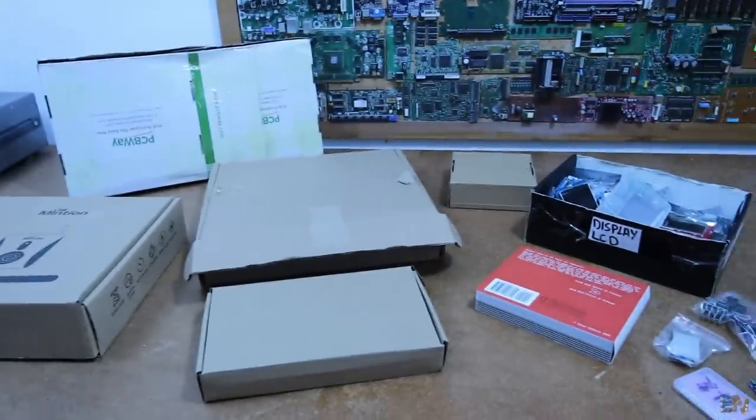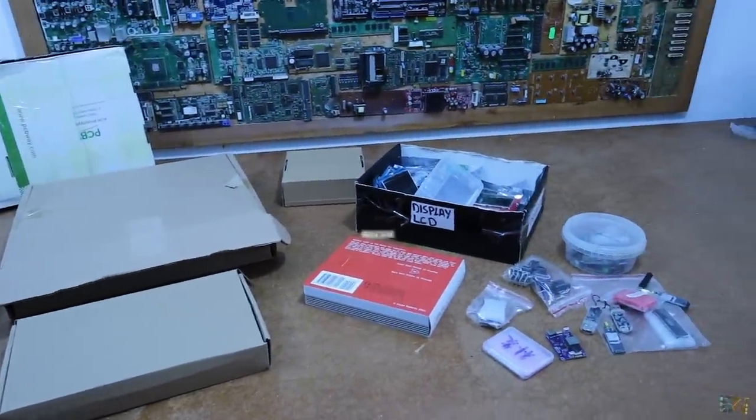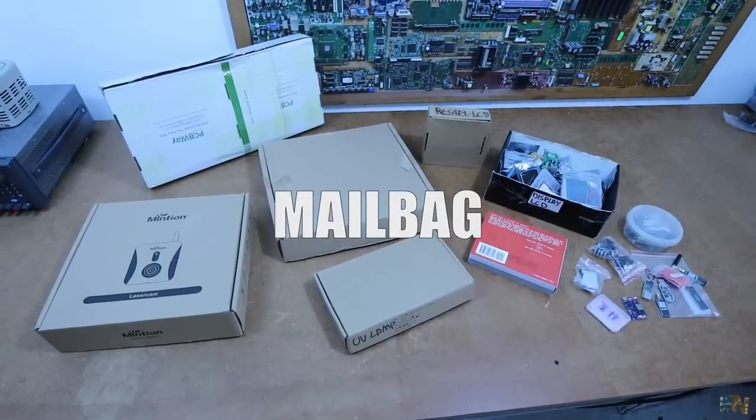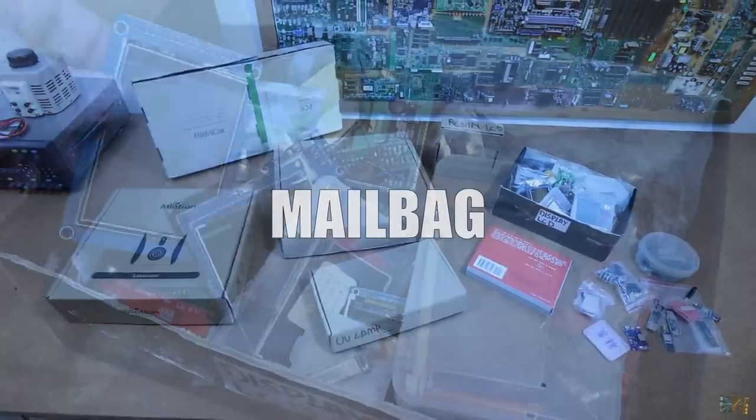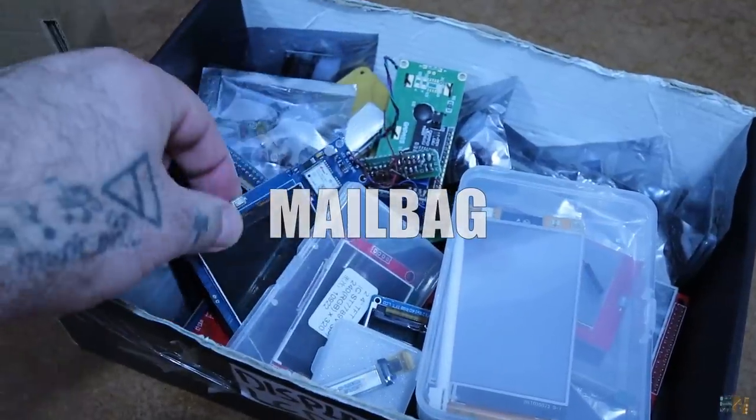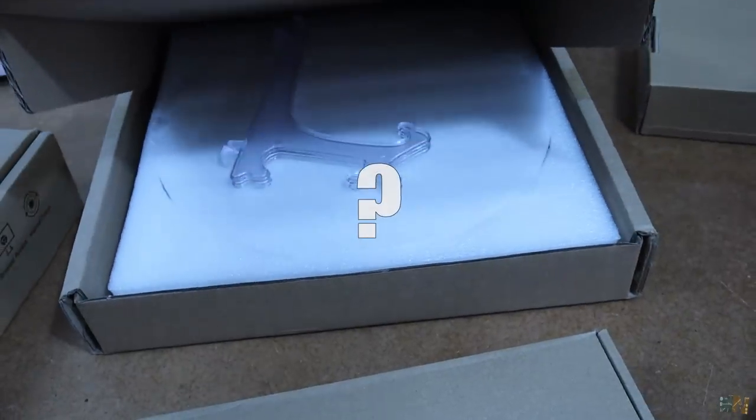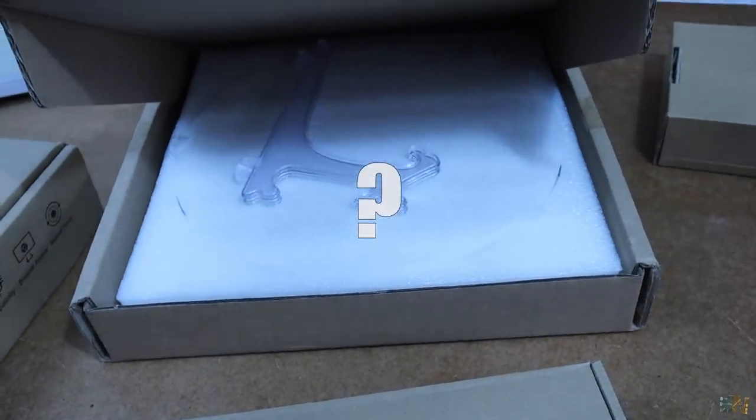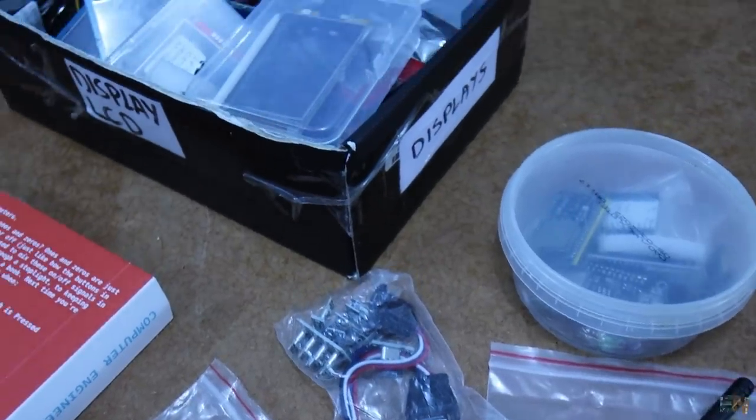Today I have some new modules and products for you guys, so welcome to another mailbag video. The place where I share with you what I receive for my future projects, the modules, the machines, the parts and products and so on.